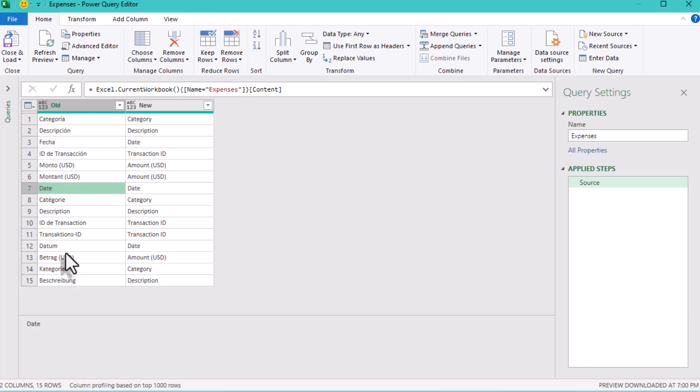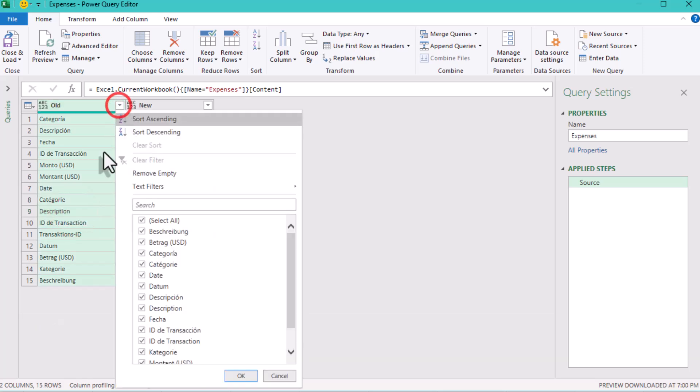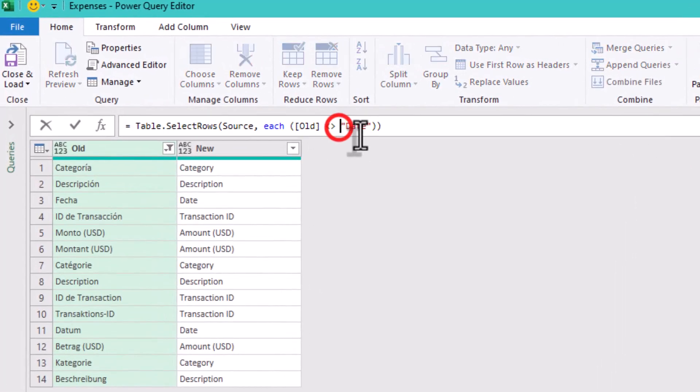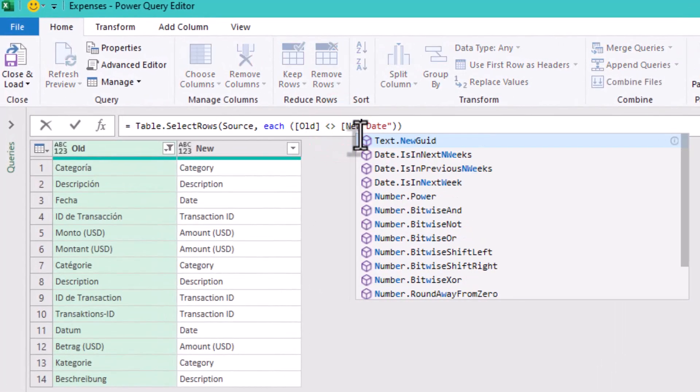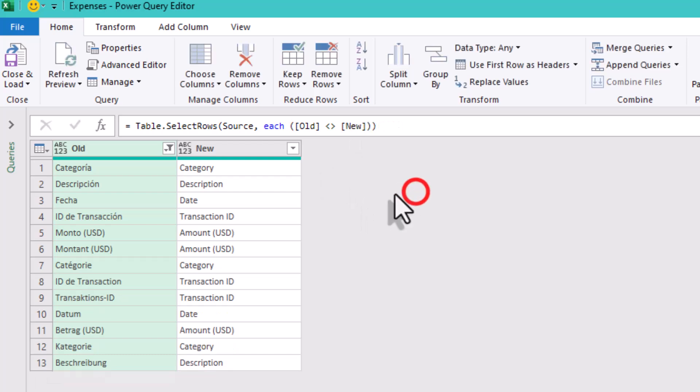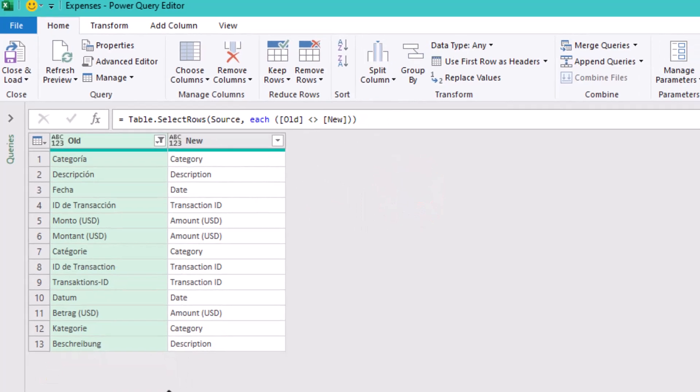For example, if date is supposed to stay date, we can skip that row. Basically, you can just delete these rows. Or to clean this up, apply a filter in Power Query. Set it so the old name column does not equal the new name column. This way, we are left with only the names that need to be changed.